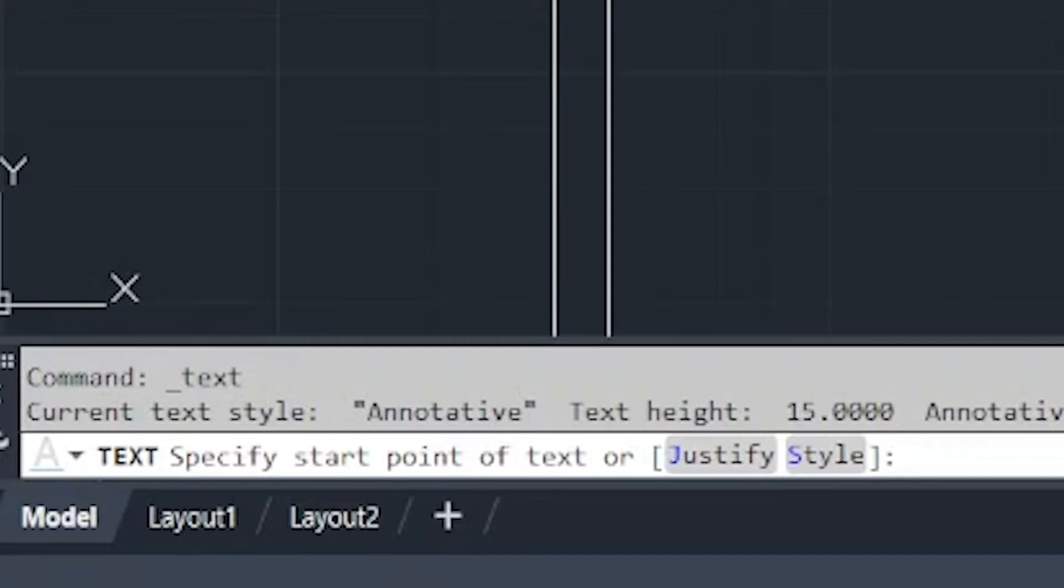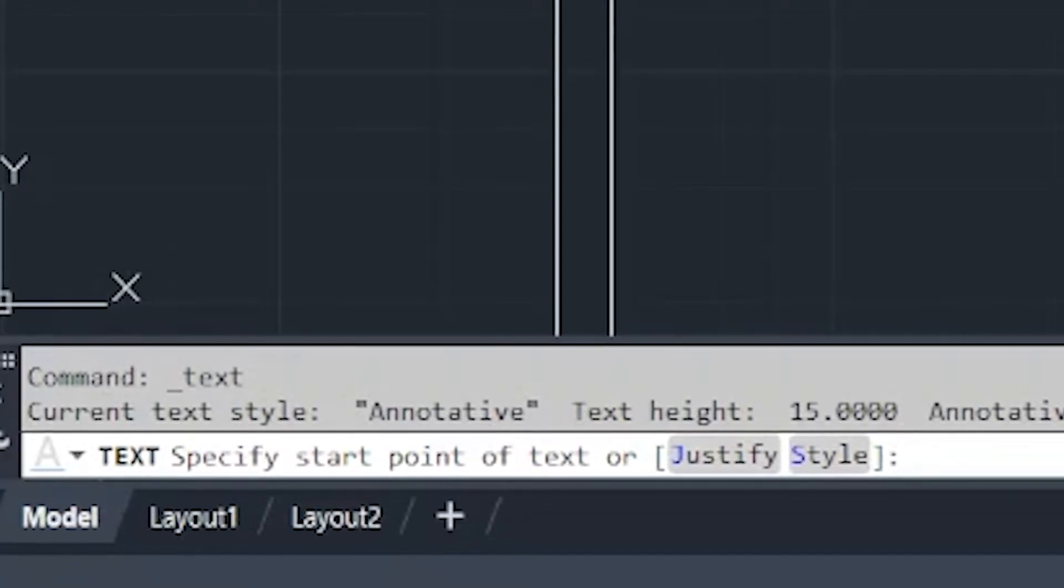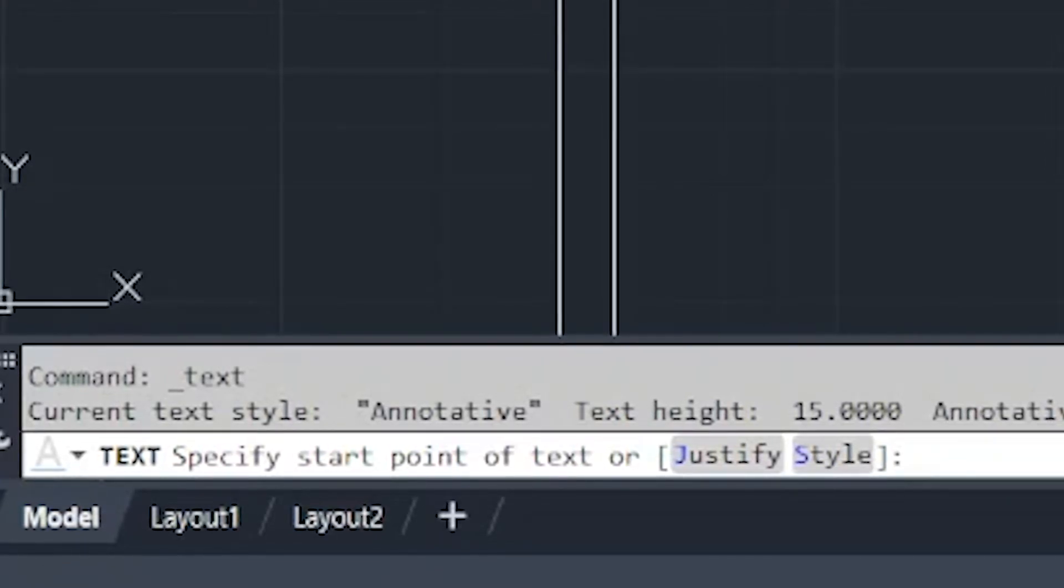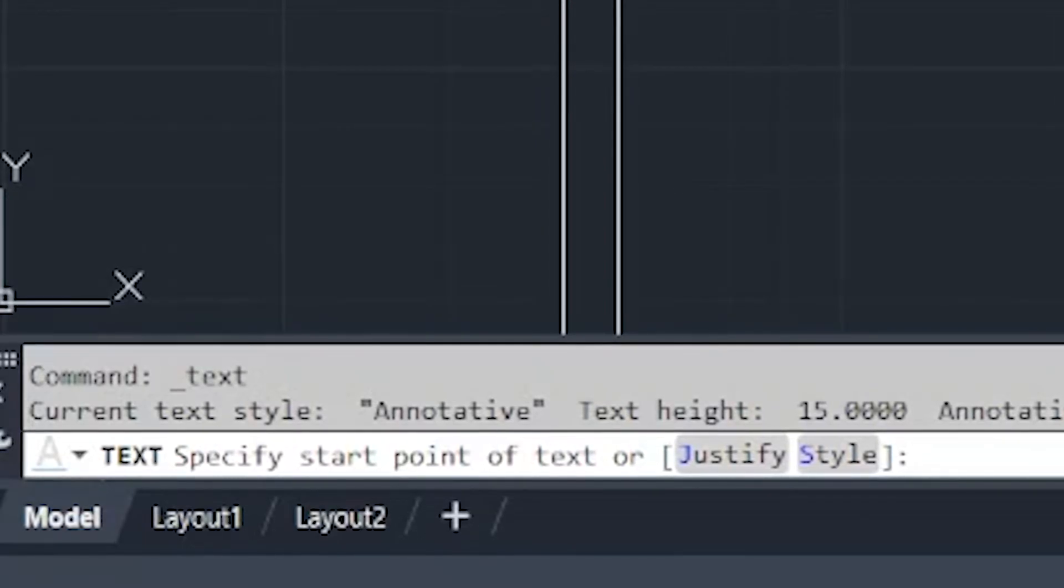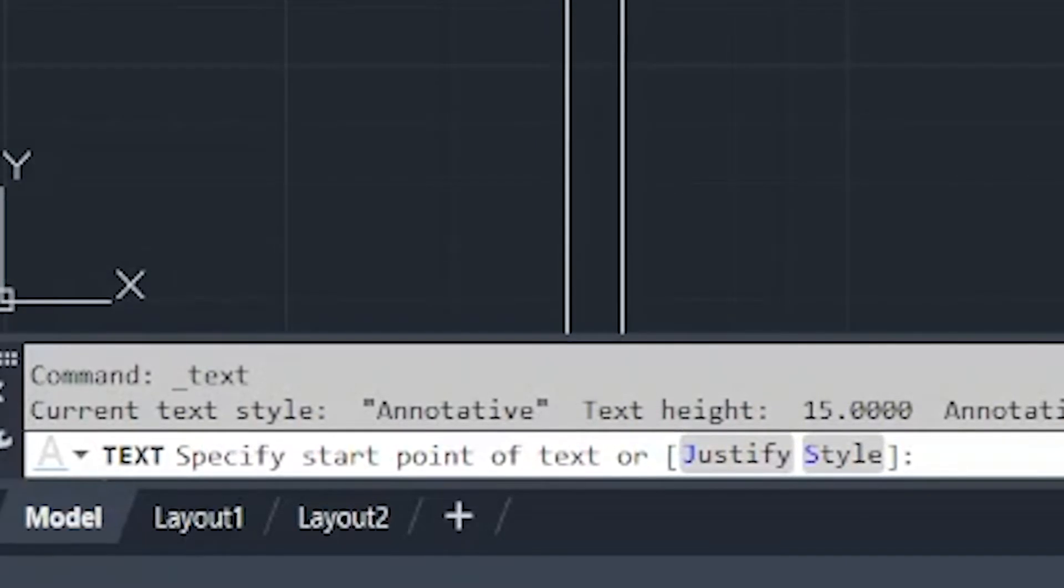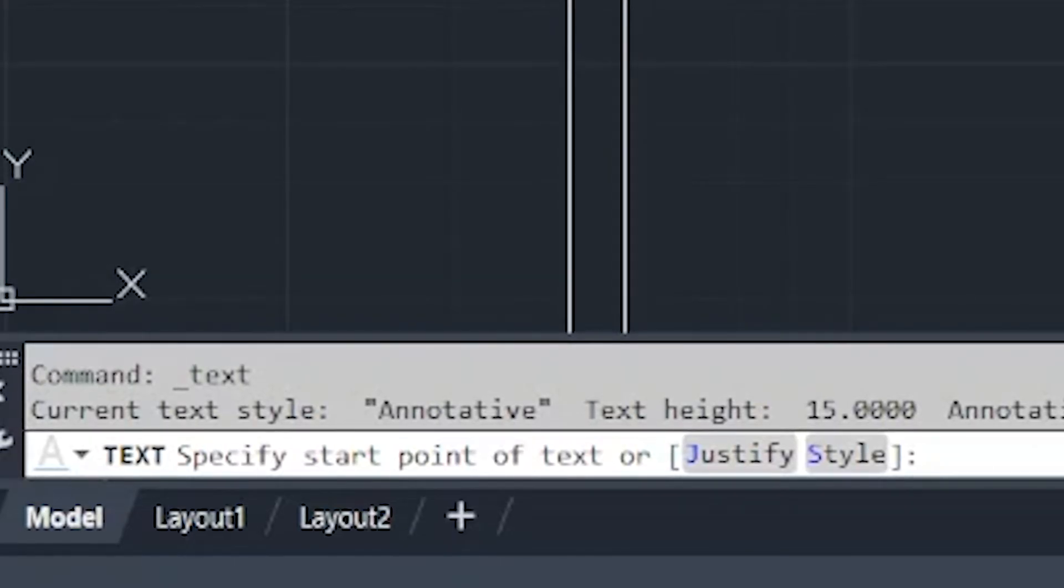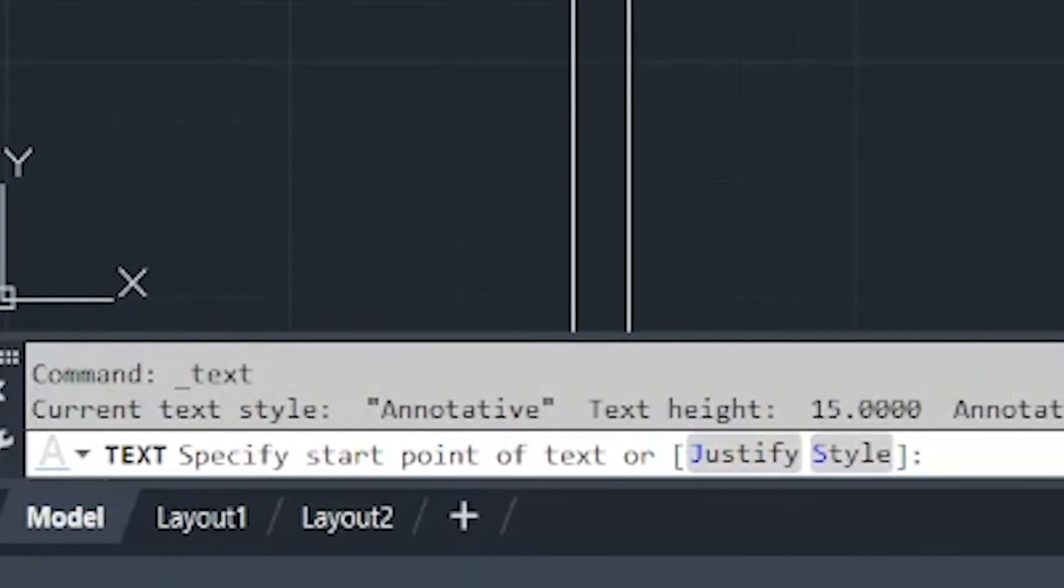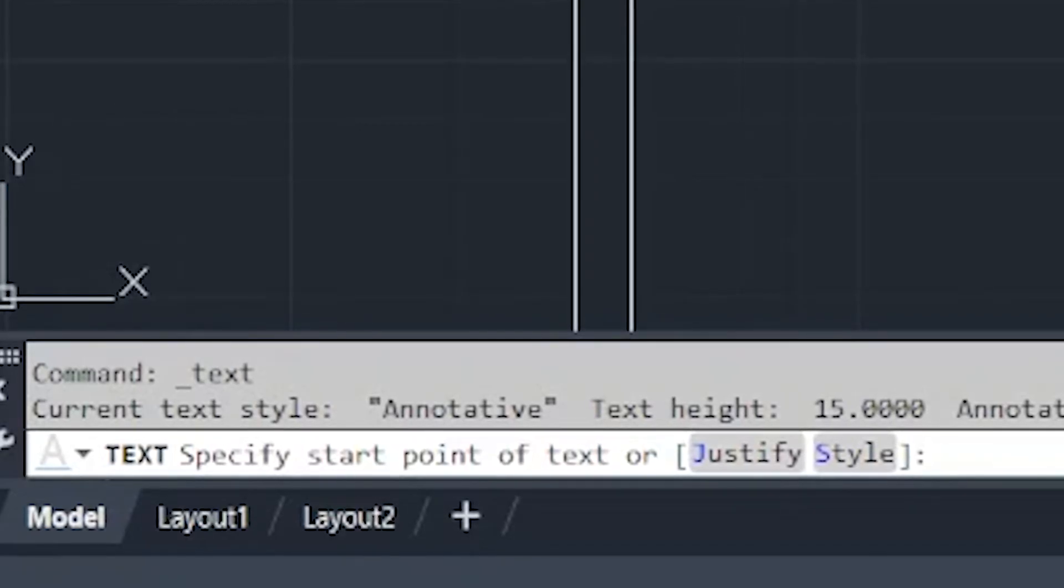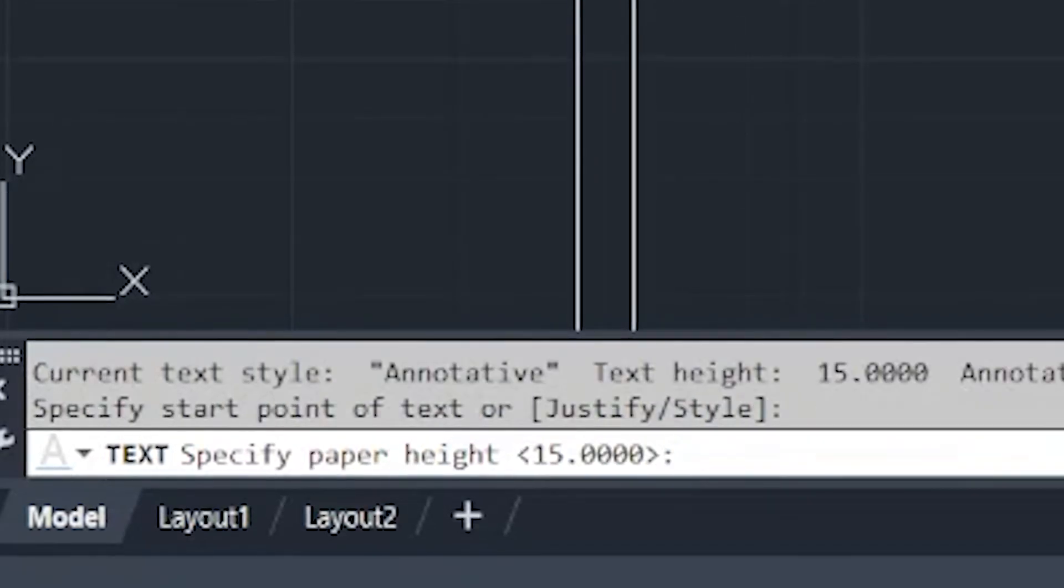Now, let's try another angle for our text. This time, I want my text vertical going up. Again, we have to select the single line text option. And then click, say for example, our starting point will be here.